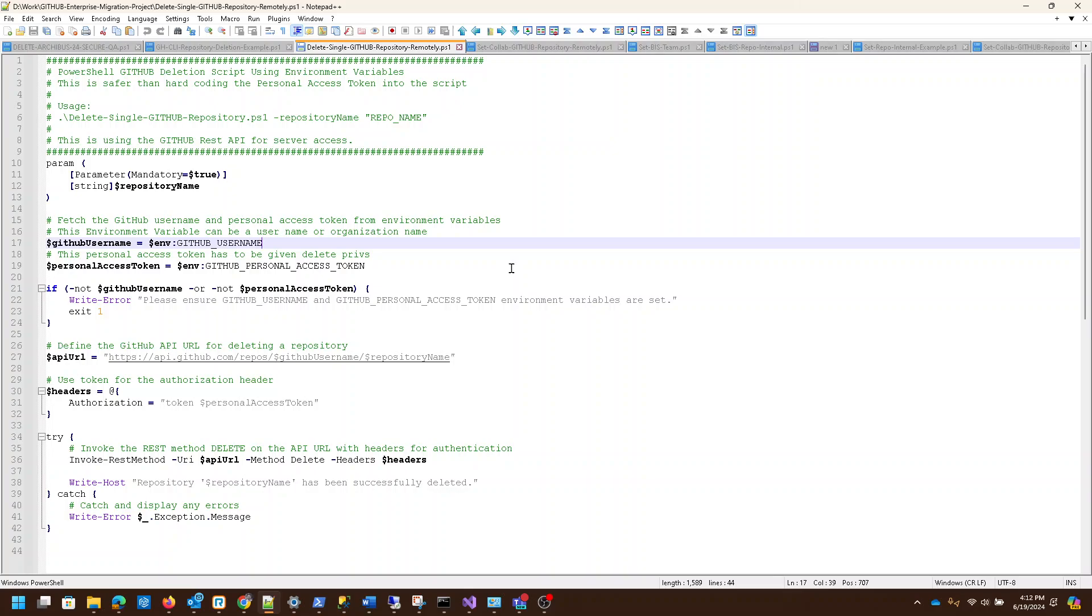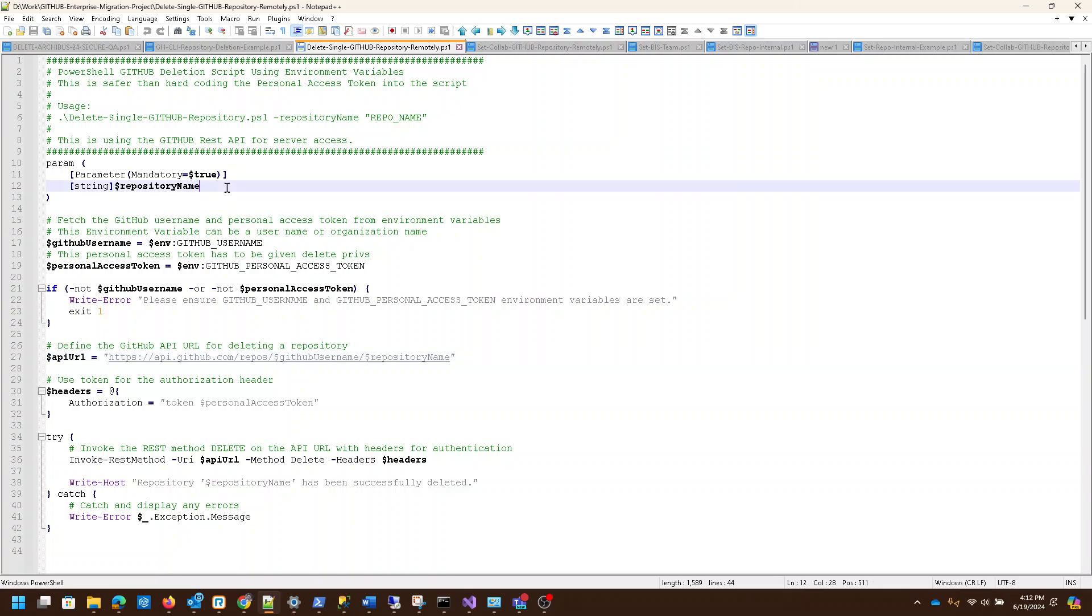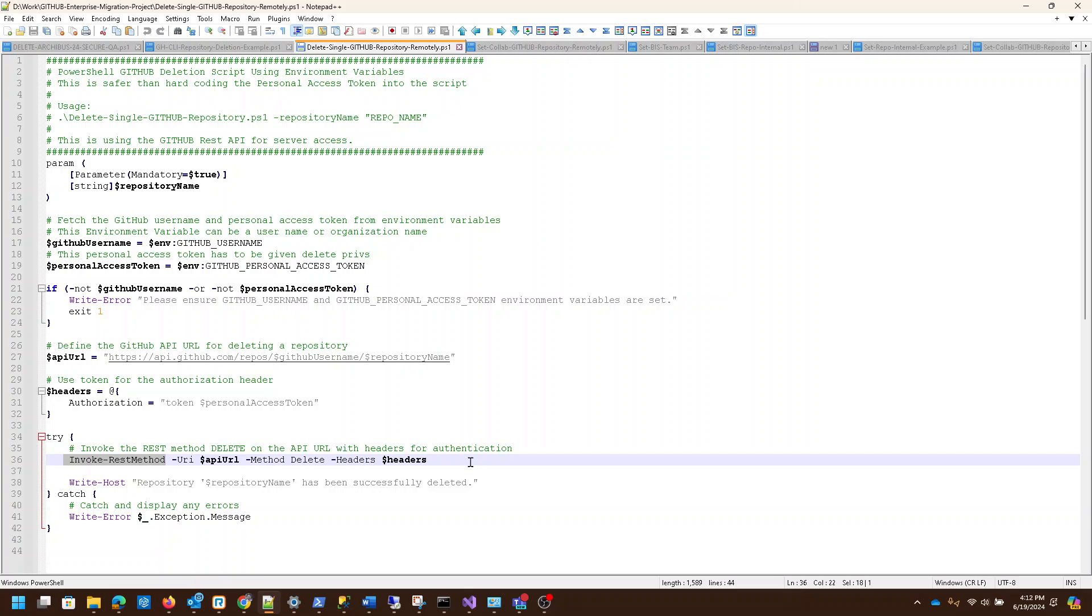Without those two pieces, it's not going to work. What this thing will do is grab the repository name and invoke this REST message to the GitHub API. It's going to say I want to use a method and I want to use the delete method with these headers, and it's going to go out and delete the repository.